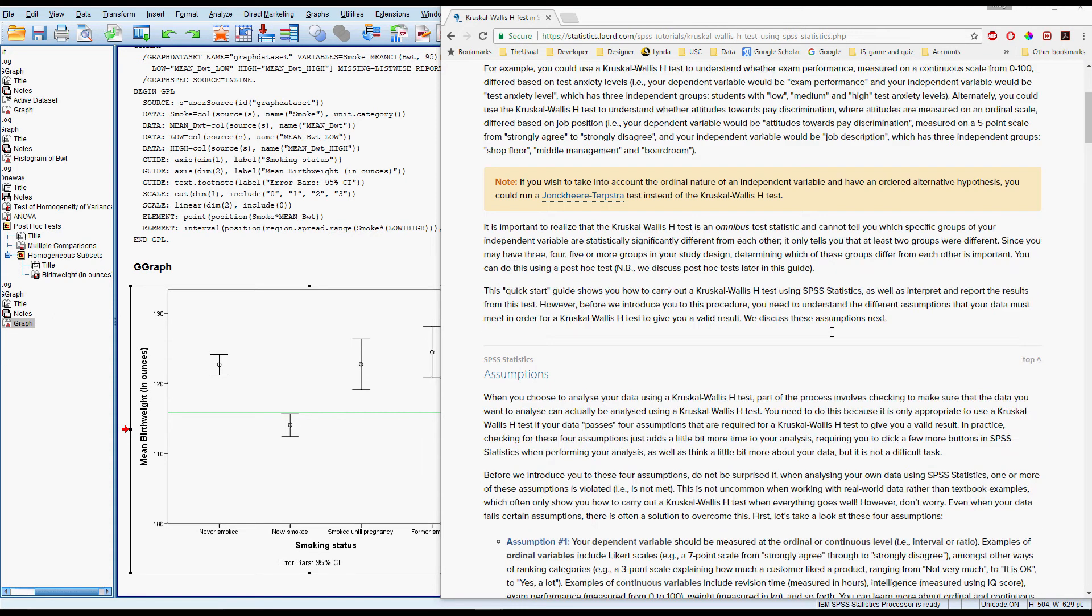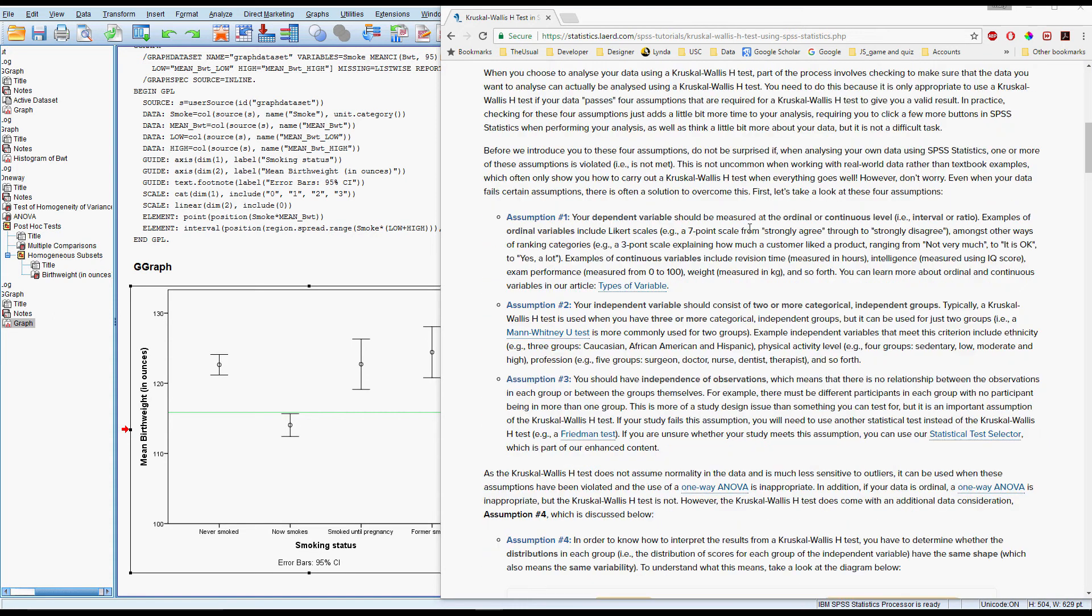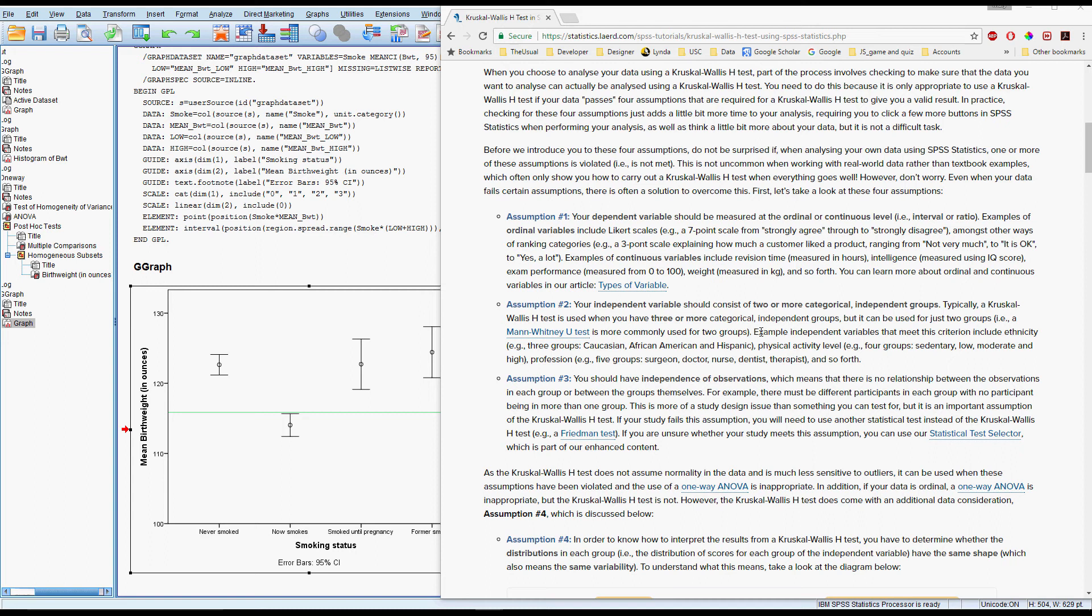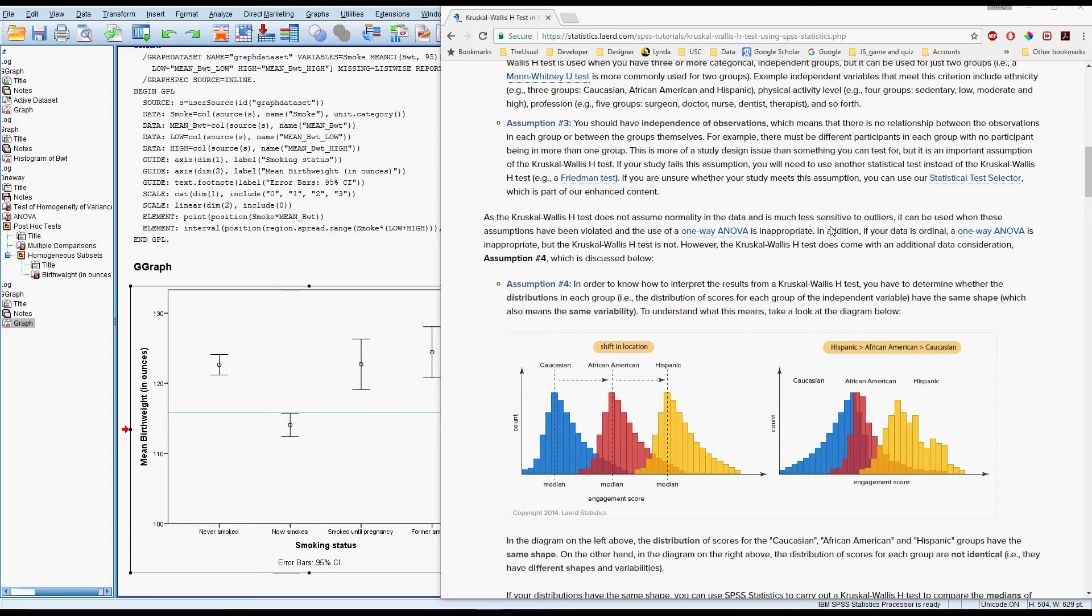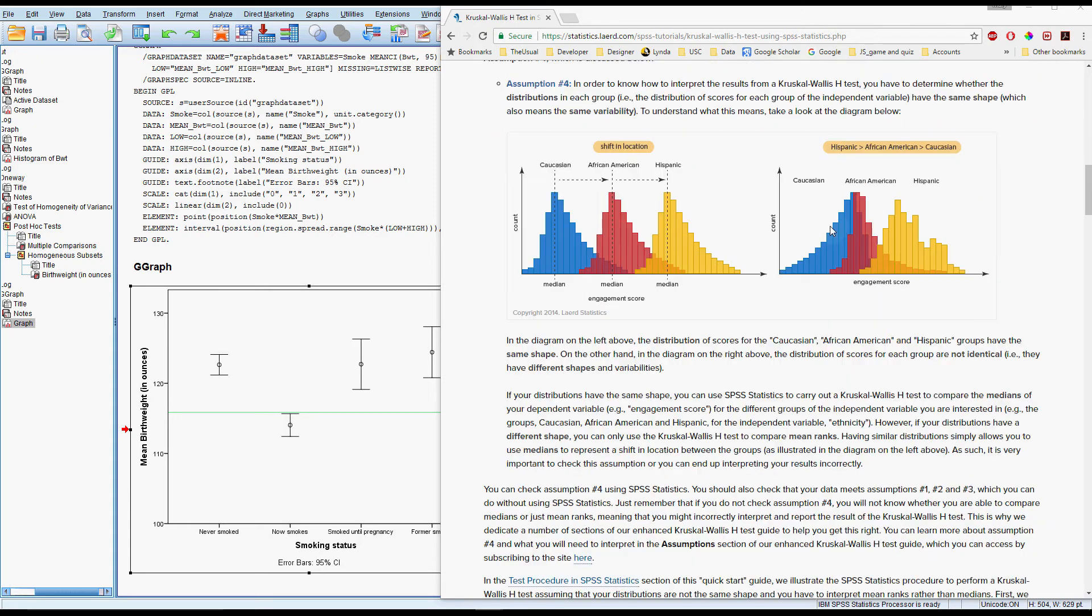So the first three assumptions are the same as what we had for the other tests, just checking that we've got the right kind of data. This assumption four is about how we interpret the test, so we'll talk through that as we get up to it, but I do like this webpage and it's worth having a read through, it gives some nice pictures.